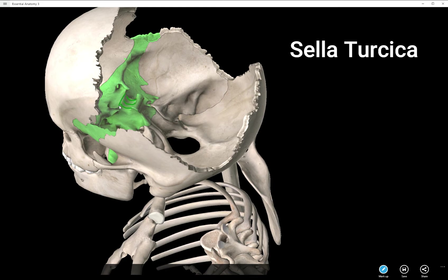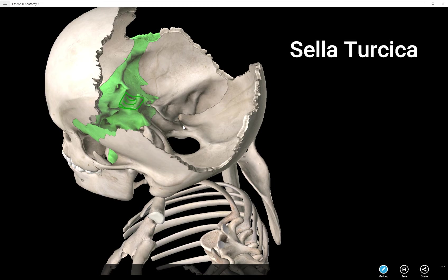If you see this little depression here, it does look like a little saddle sort of, if you use your imagination. That little saddle is where your pituitary gland sits, and the name of the structure is the sella turcica.